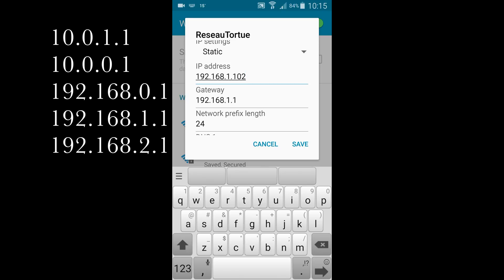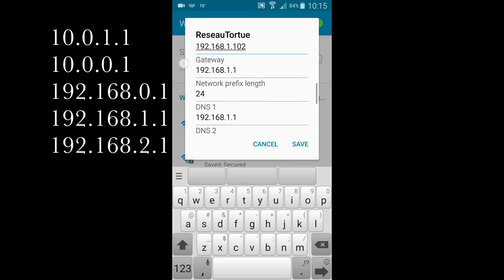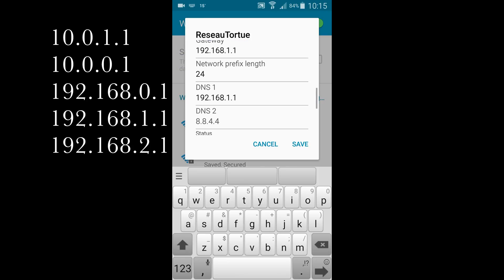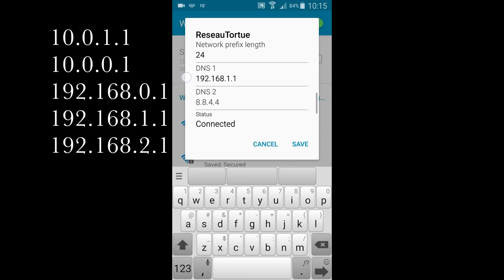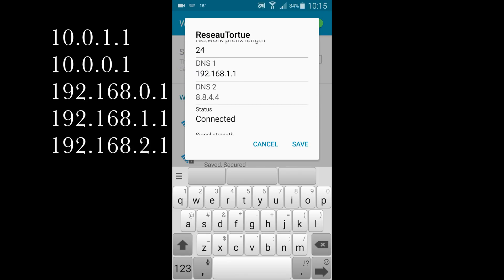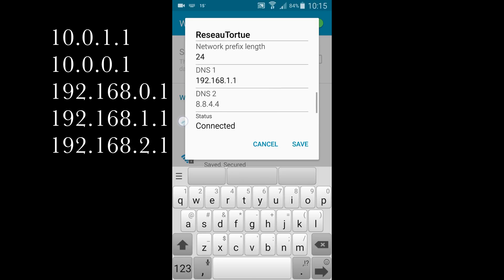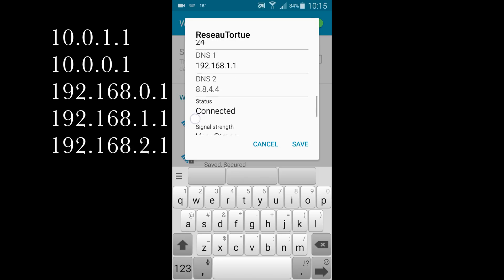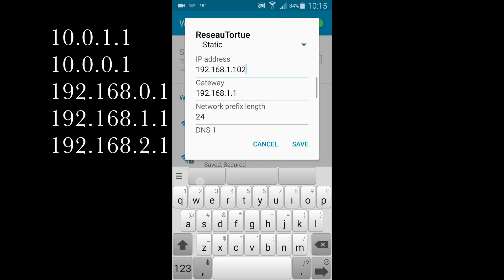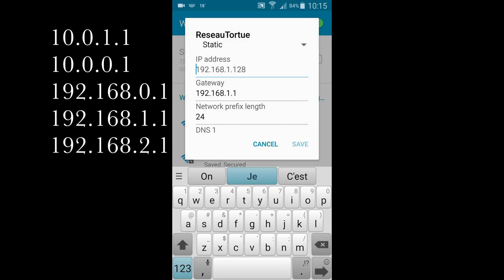10.0.1.1, 10.0.0.1, 192.168.0.1, 192.168.1.1, 192.168.2.1.